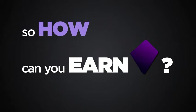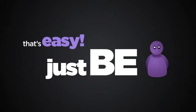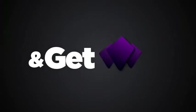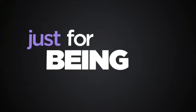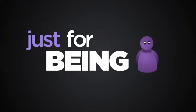So how can you earn Freebiz? That's easy. Just be yourself. First, join us and get an initial amount of Freebiz just for being you.